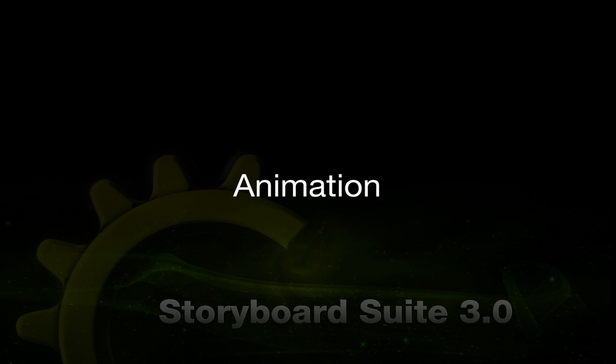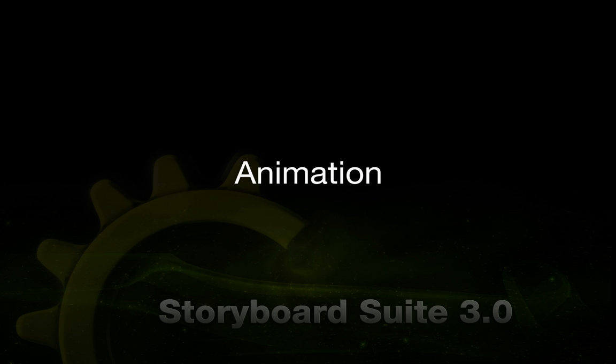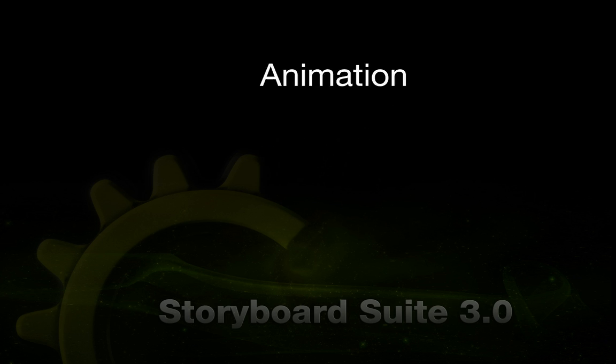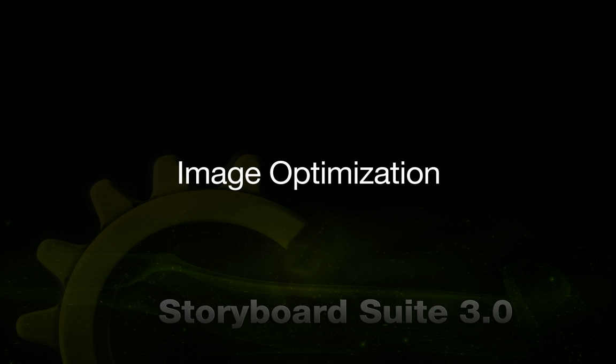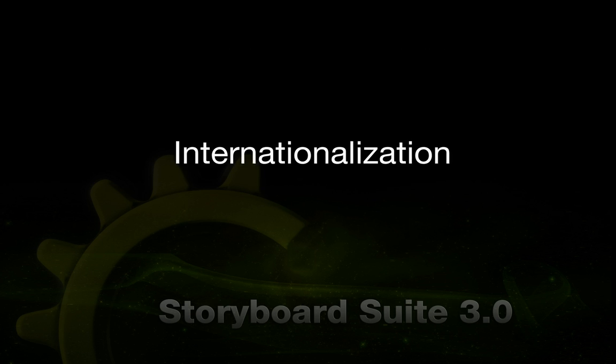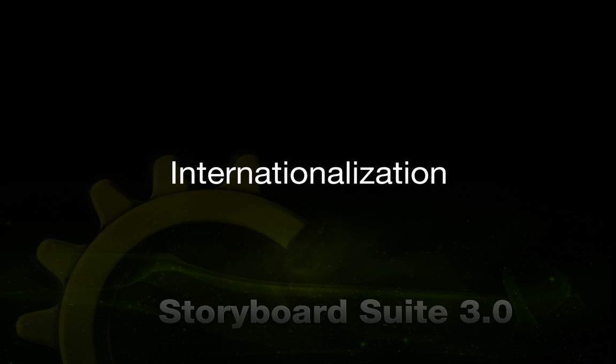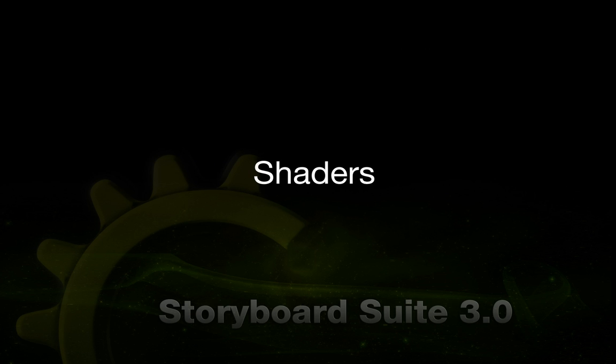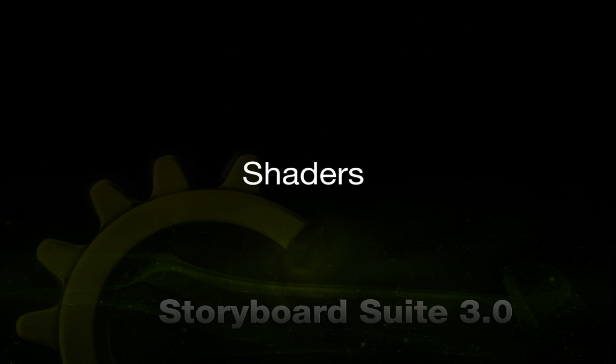The new Storyboard Suite 3.0 has a number of great additions that will help you with projects, like the animation timeline that makes animations easy. Image optimization tools have been added too. You can create and apply translations, custom shader support is available, and prototype for your iPad with the iOS export feature. Now let's take a closer look at some of these features in action.